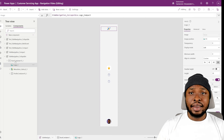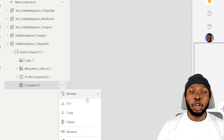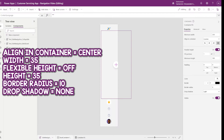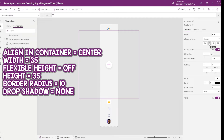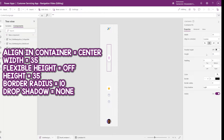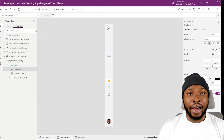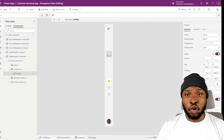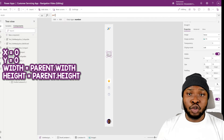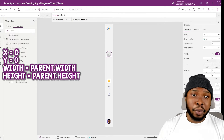Let's add our button now. Add in a non-responsive container and make sure it is between the logo and gallery. Set the width alignment to center, set the width to 35, turn off flexible height, set the height also to 35, set the border radius to 10, and clear the drop shadow. Inside the container, add in an image control for our icon. Make sure it fills the container by setting X and Y to 0, and the width and height to parent width and parent height respectively.